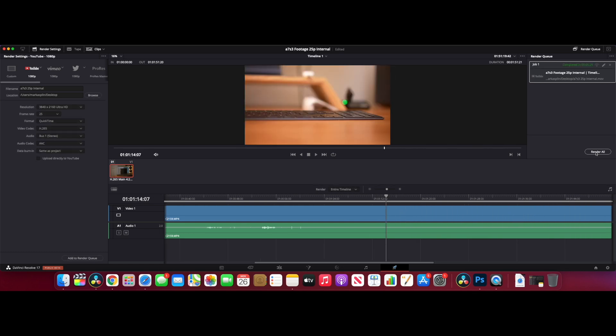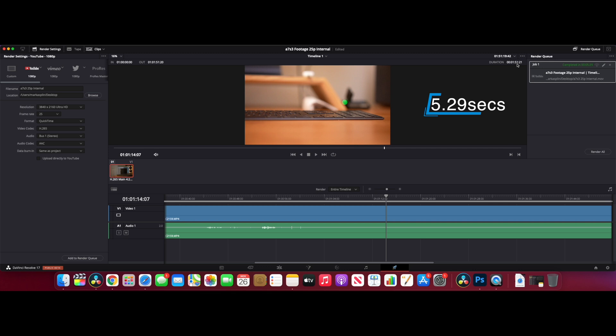We've completed the export, and it took five minutes 29 seconds to export the one minute 51 second clip. So for about a two-minute clip, it's going to take about five and a half minutes. You can work out for longer clips what that will take.